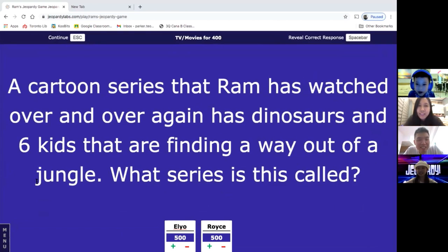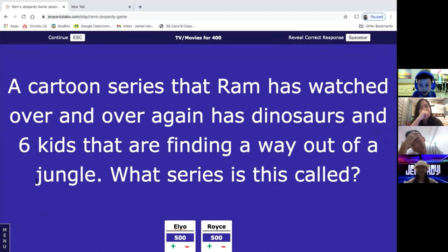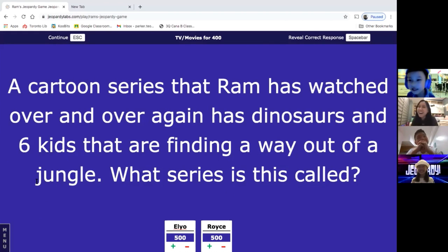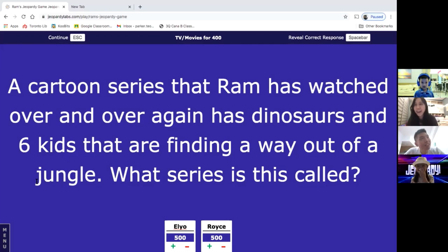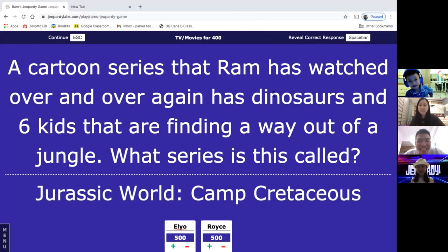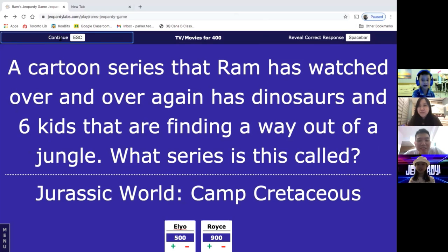Someone struggles with the cartoon series question — guessing 'Jurassic' something. A steal attempt comes in with 'Cretaceous' — correct! That earns 900 points for Papa. Then dinosaurs for 400: 'This dinosaur is the one that is always in Jurassic movies' — answered correctly with 'T-Rex.'